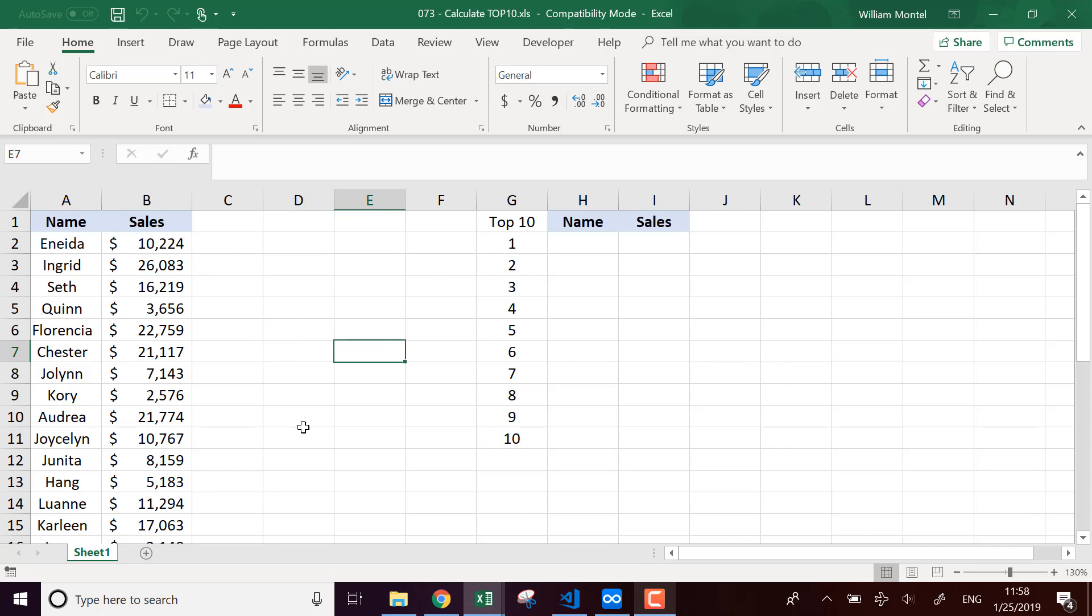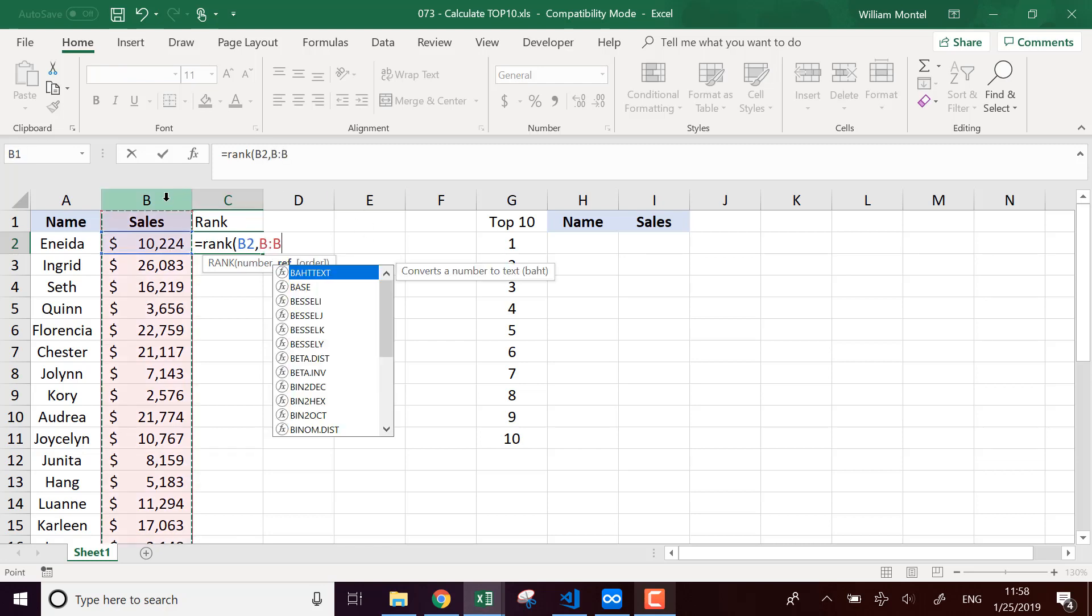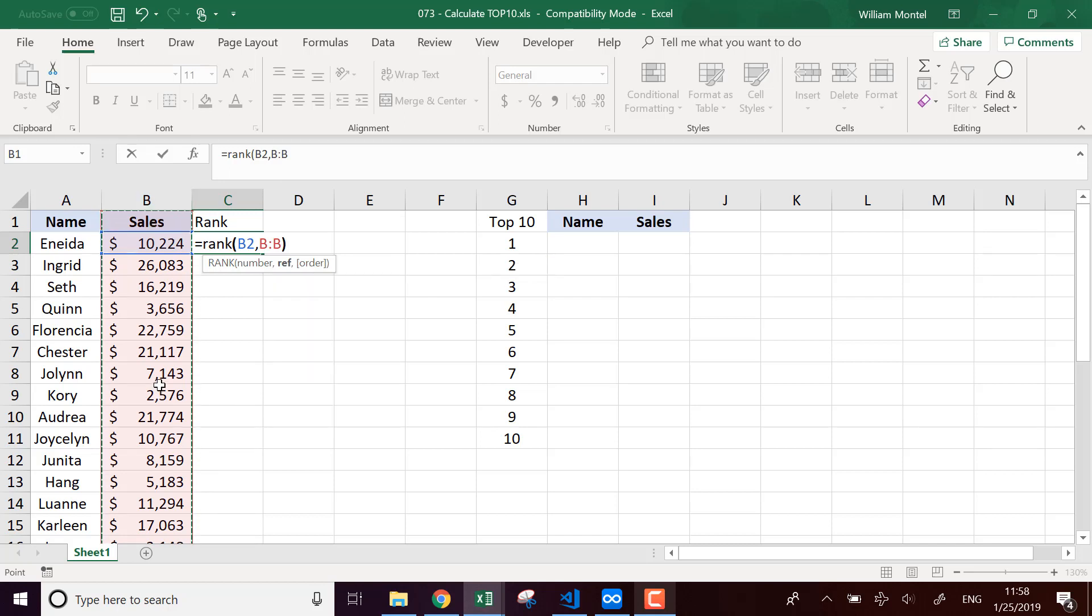So what do I need to compute the top salesperson? First I need to rank it. I'm going to use the rank function. I'm going to rank the sales figure into the whole range of sales.